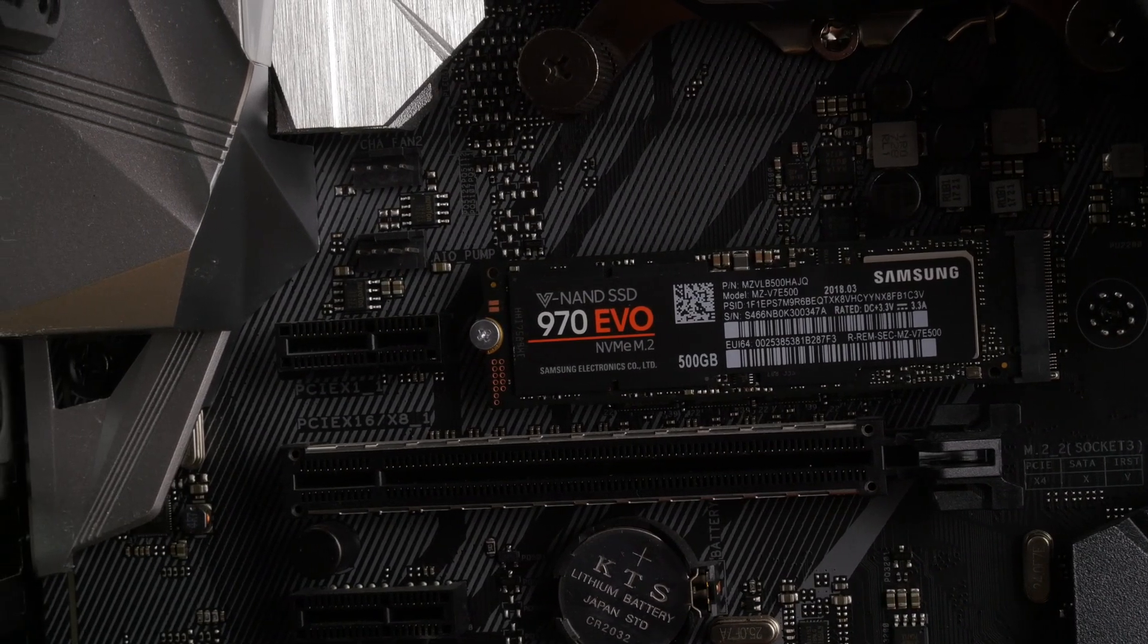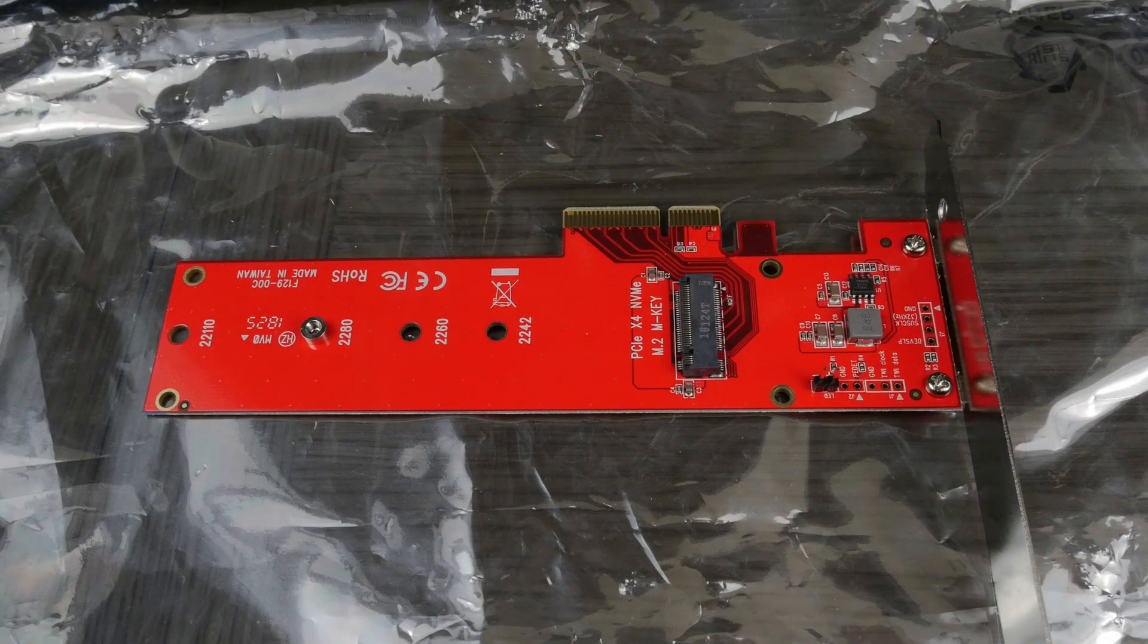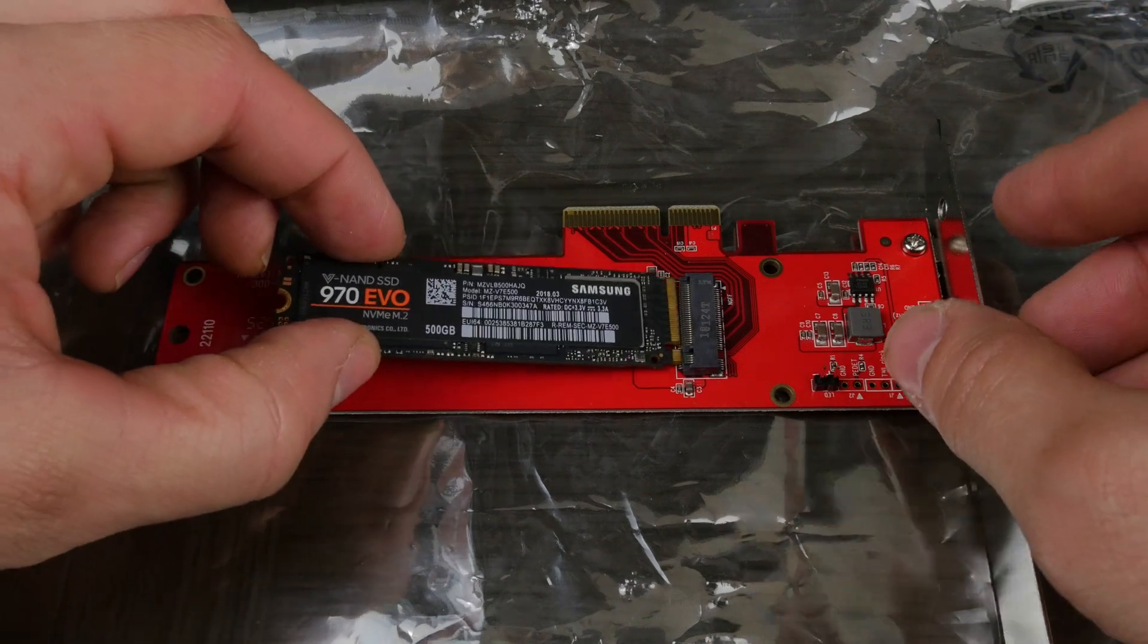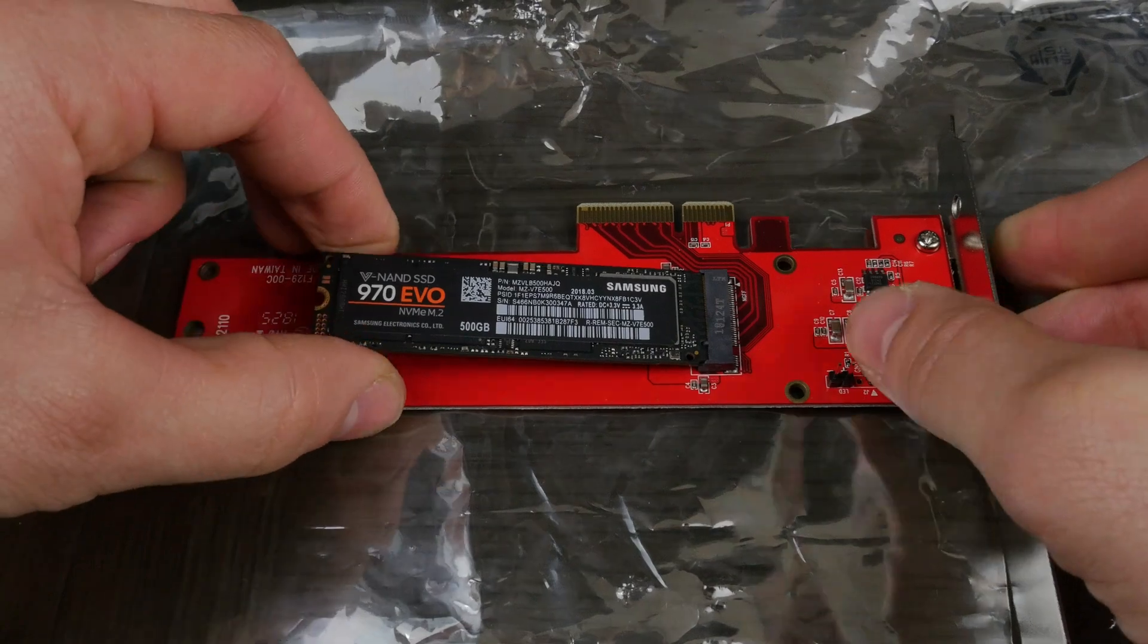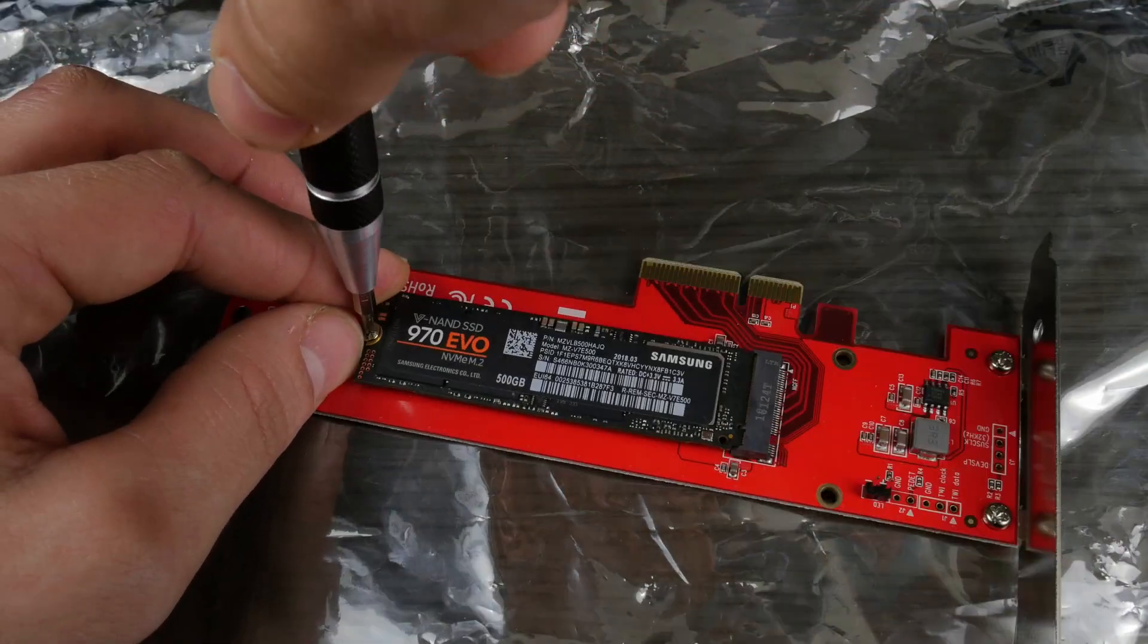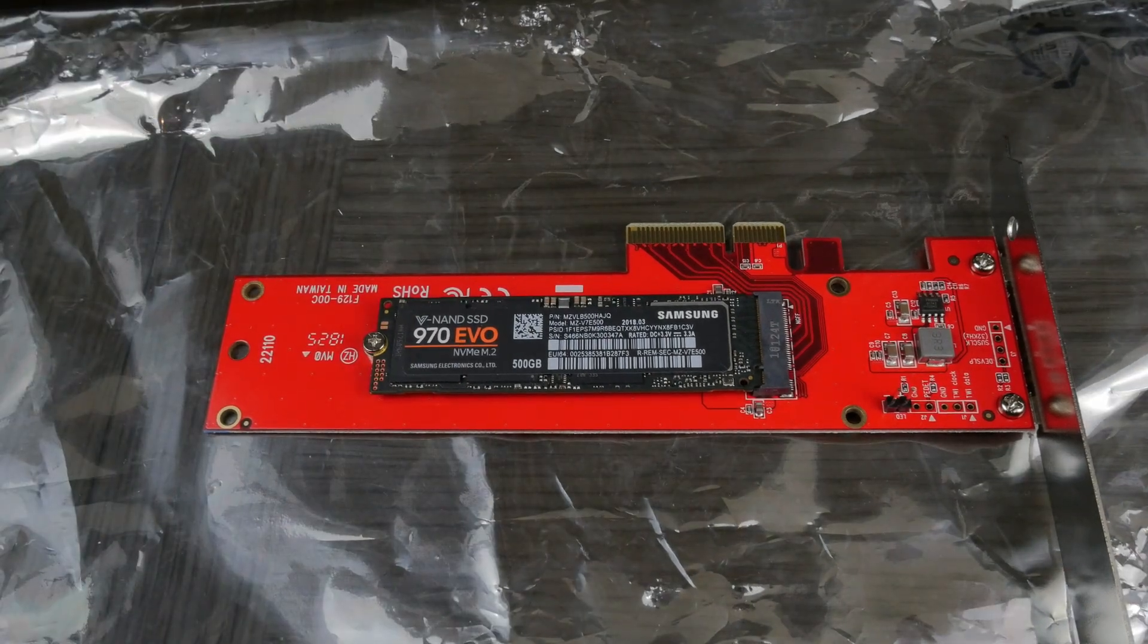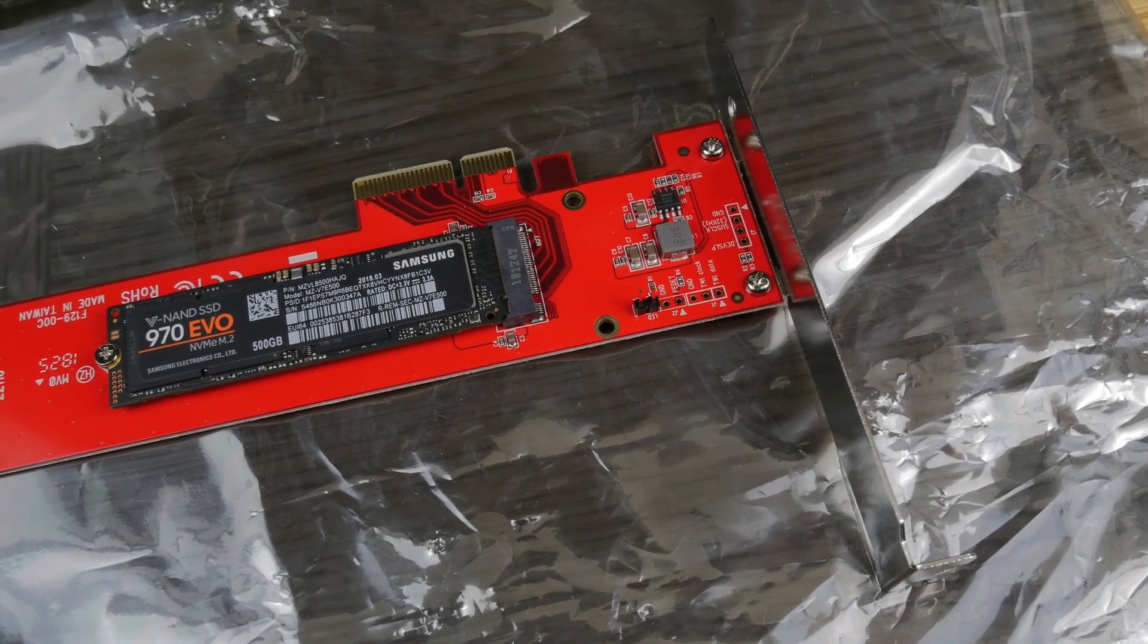Also download the Samsung software and use that to make sure it is optimized and then you are away. Now this is another option. This is a PCIe X4 adapter. You basically plug your NVMe drive into this adapter, screw it down and that is nice and easy. Then all you have got to do is find a PCIe X4 slot on your motherboard that is spare and plug this adapter into it.